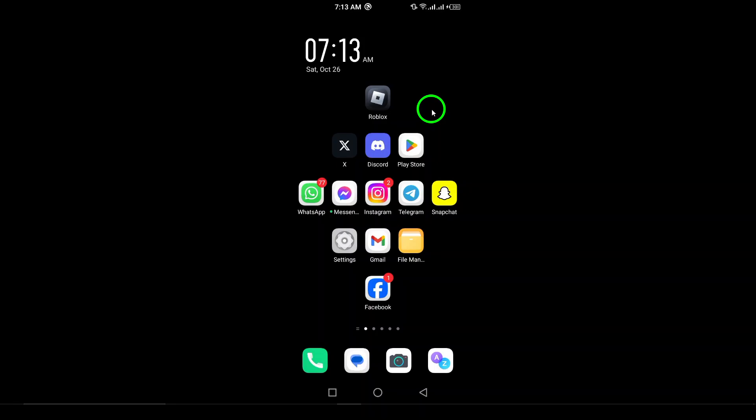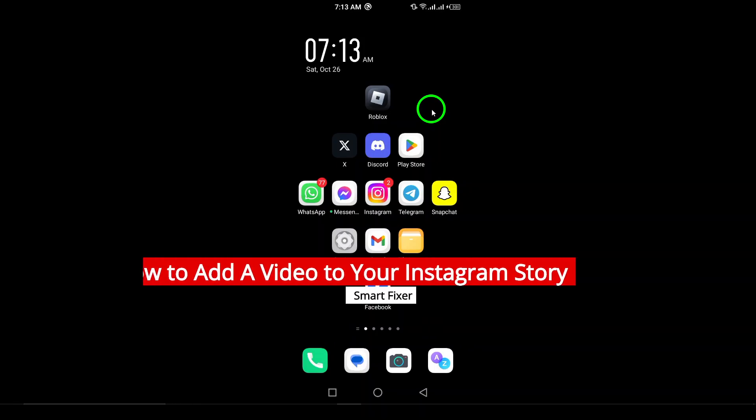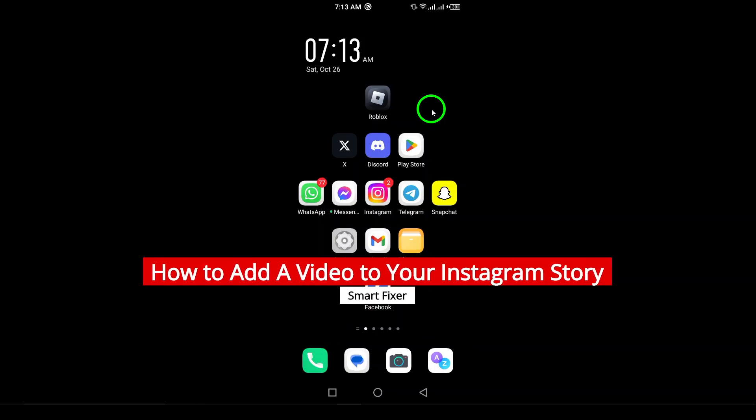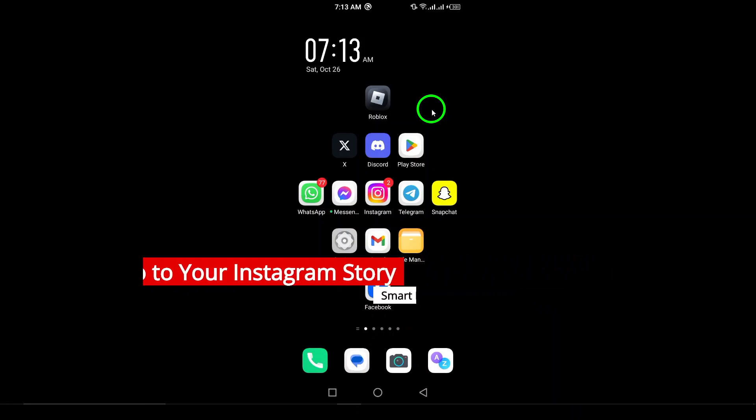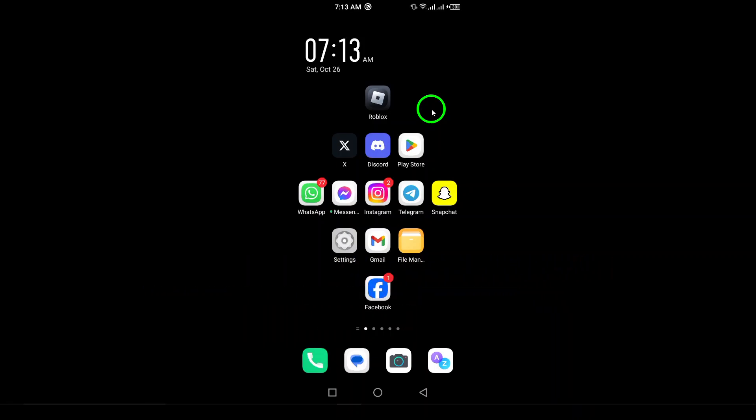Welcome! Are you ready to spice up your Instagram stories with videos? In this updated guide, we'll walk you through the simple process of adding a video to your Instagram story using your Android device. No more confusion. Let's get started and make your stories more engaging.